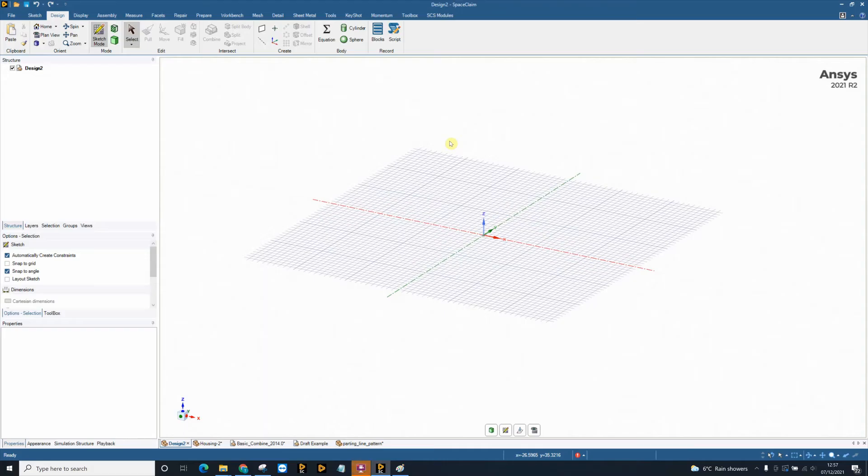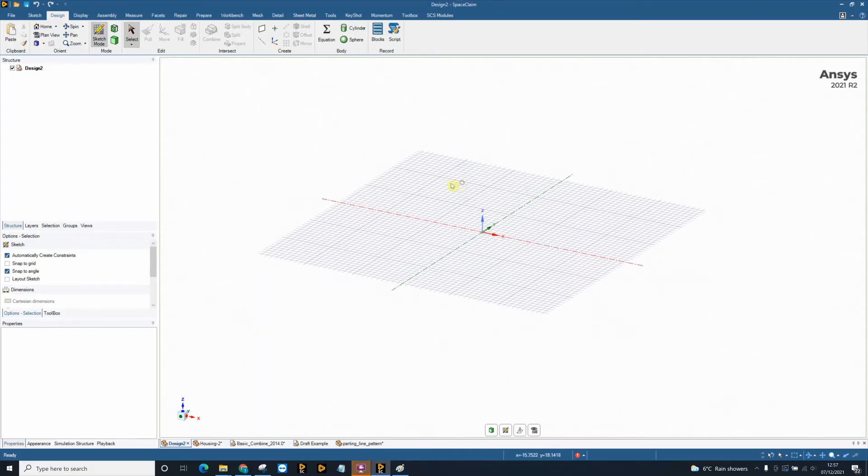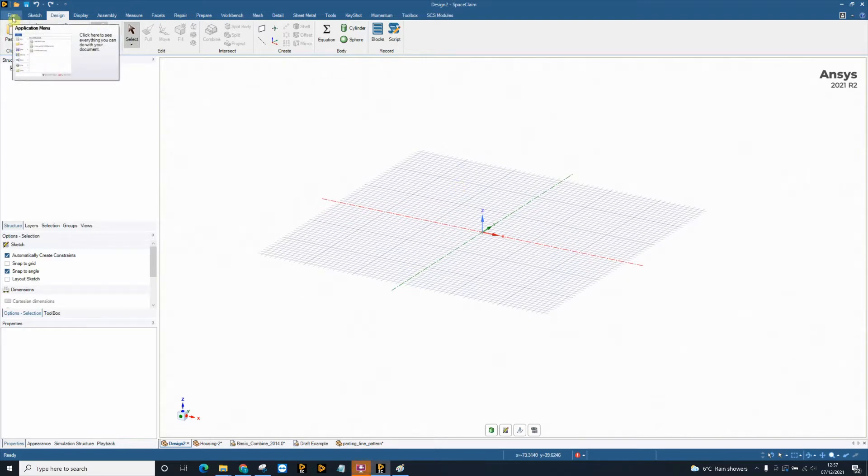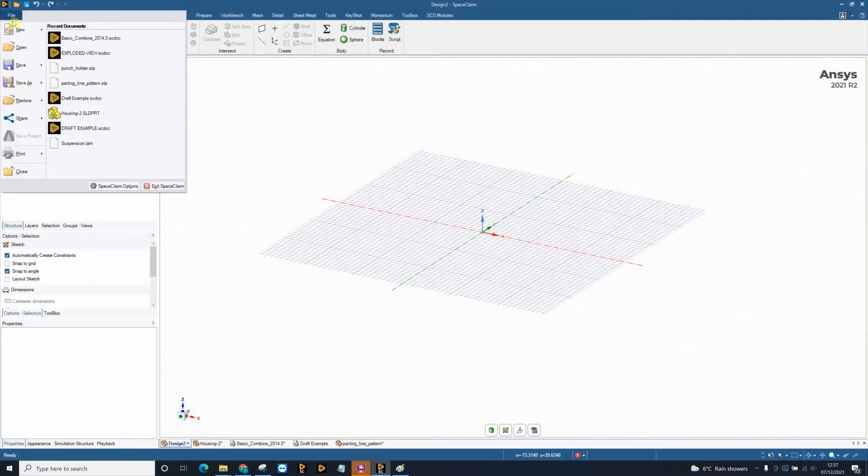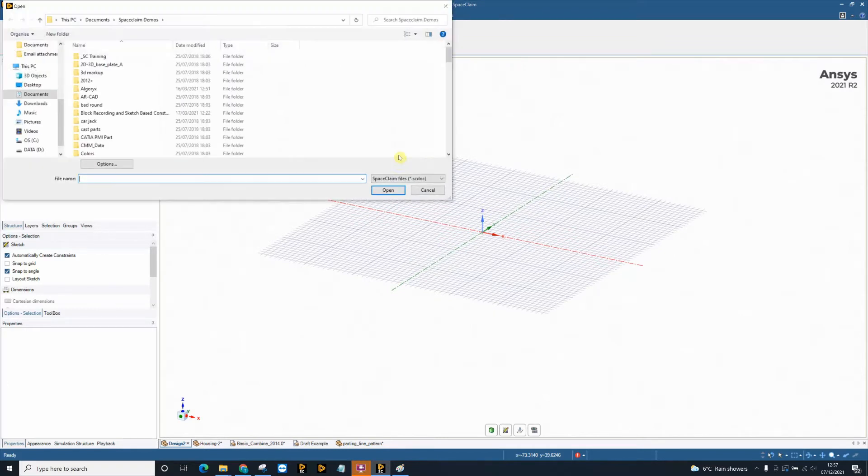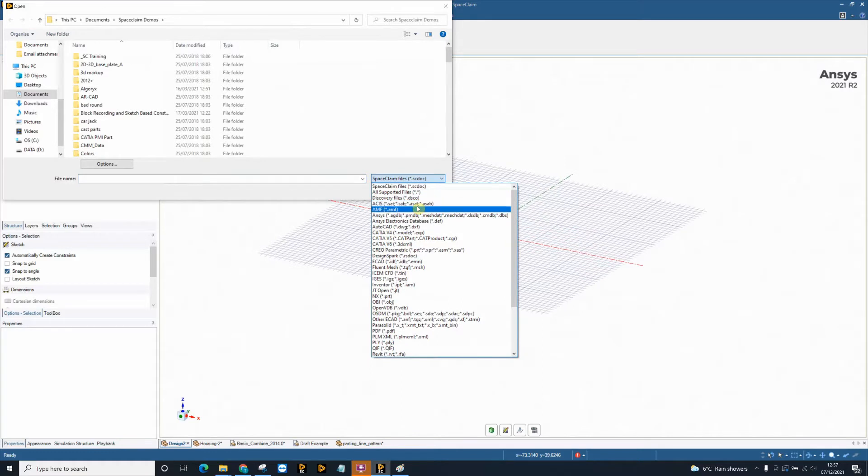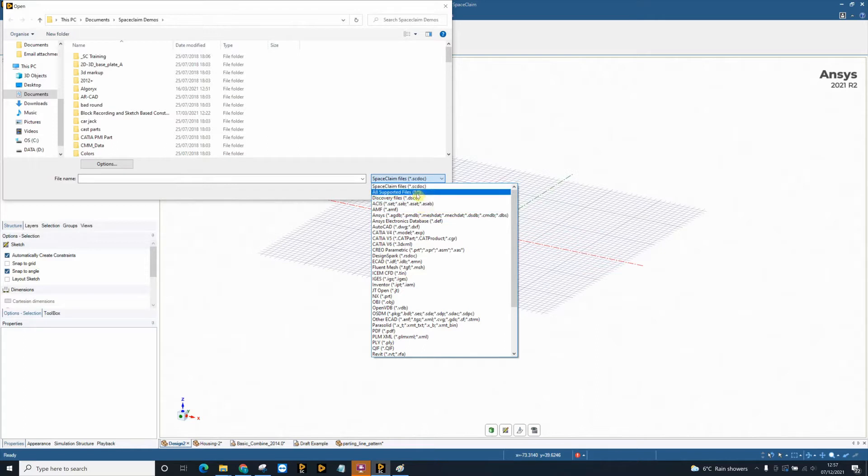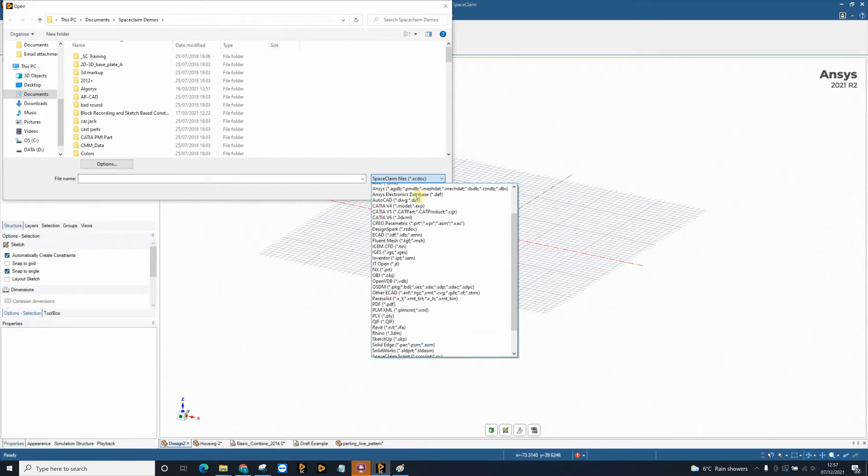In this video we're going to be looking at why SpaceClaim is a great tool for manufacturing engineers. The first reason is the ability to import and export multiple different file types, from native industry standard STEP or IGES to native file types such as CATIA, NX, Inventor, SolidWorks and hopefully you can see some familiar formats in this list here.